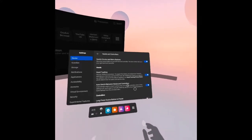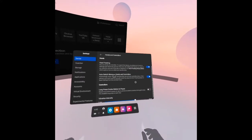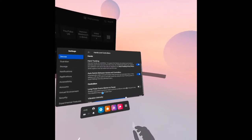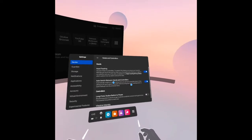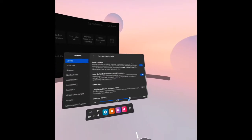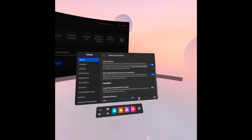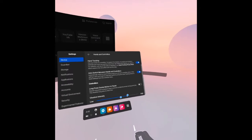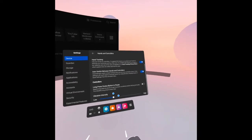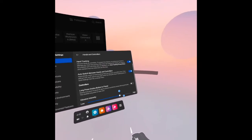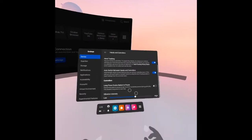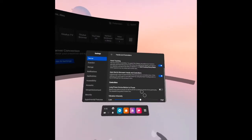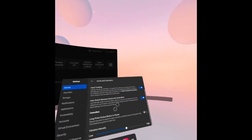There is a vibration intensity here for the controllers. You can see I can move it from low to high and high to low. That is under the hands and controllers.